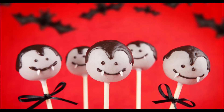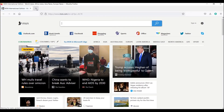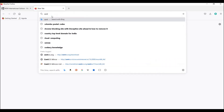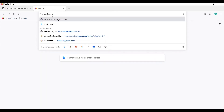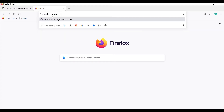First, please open your browser and type centos.org/download.